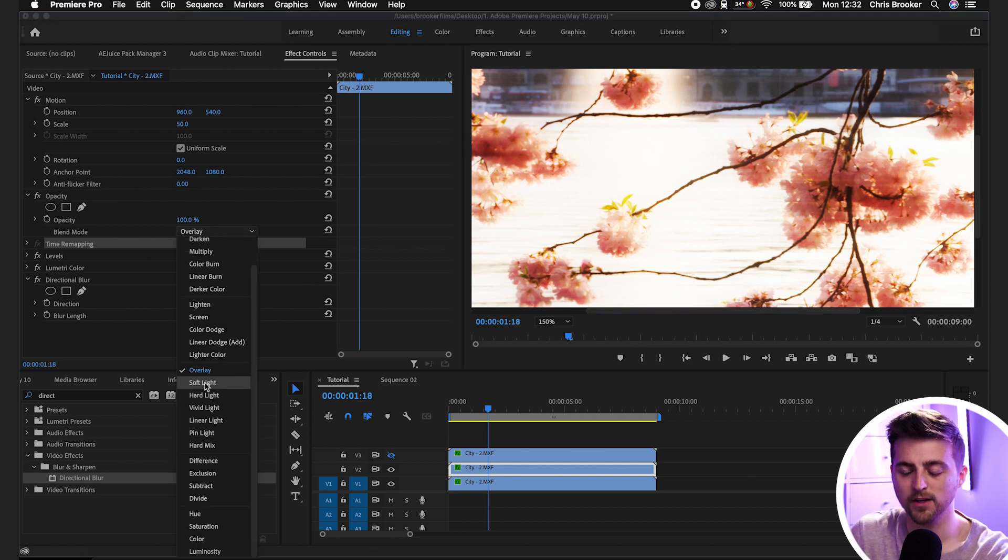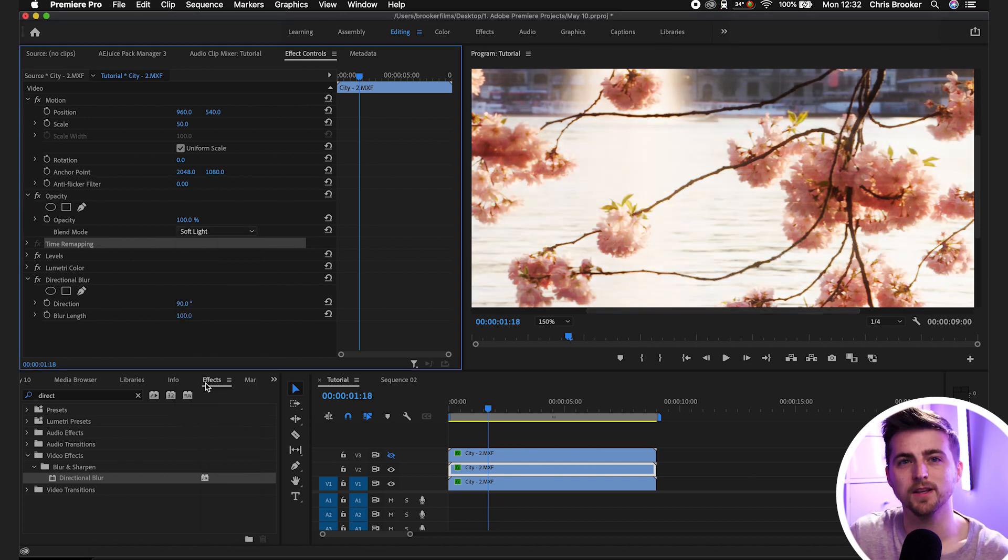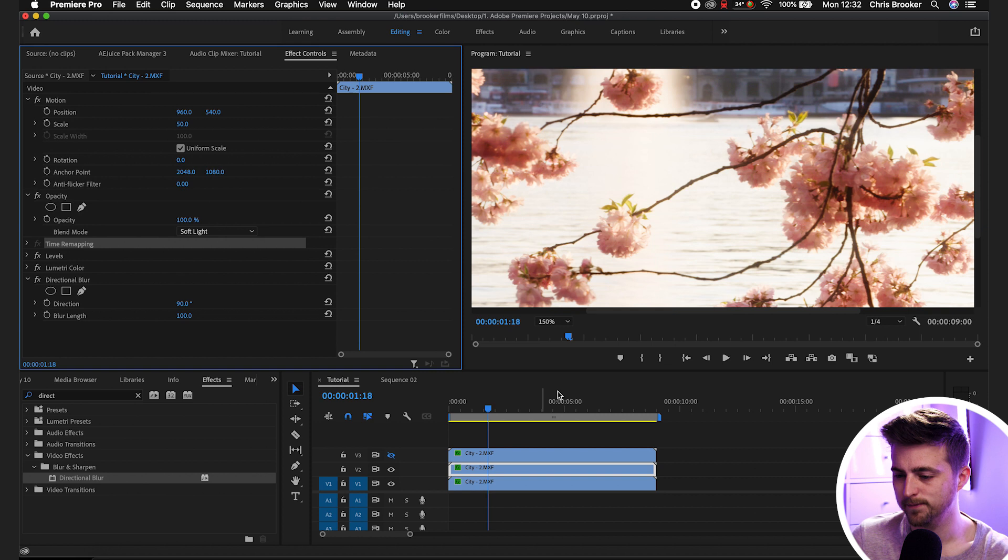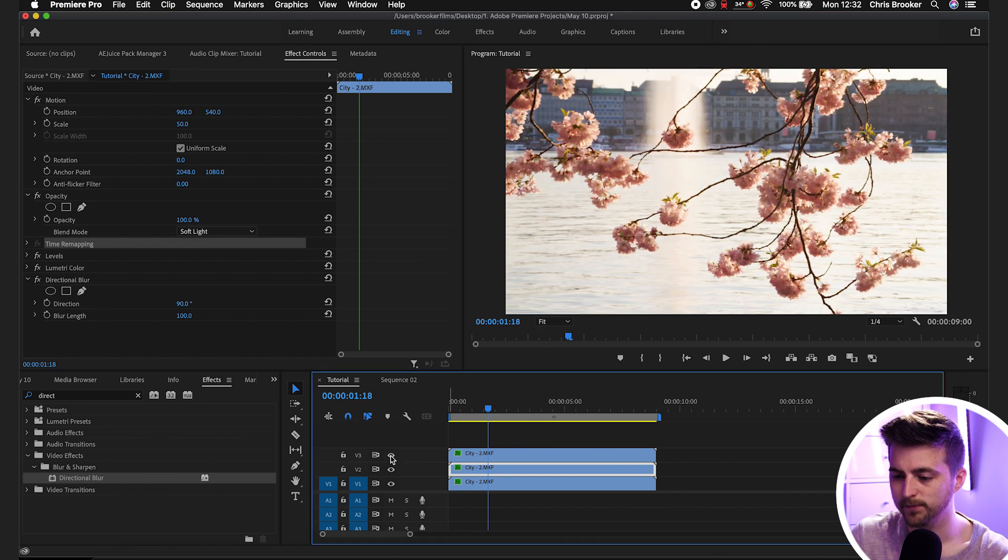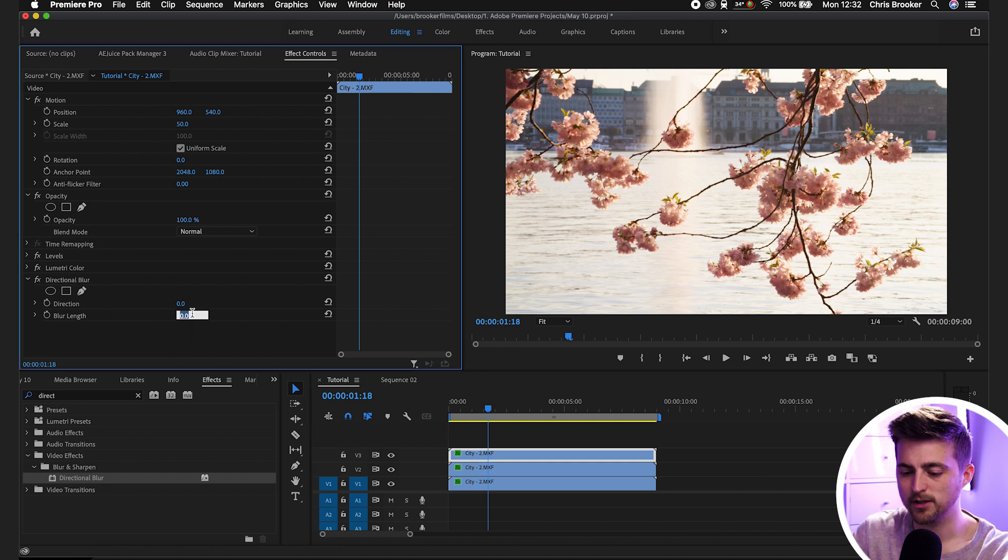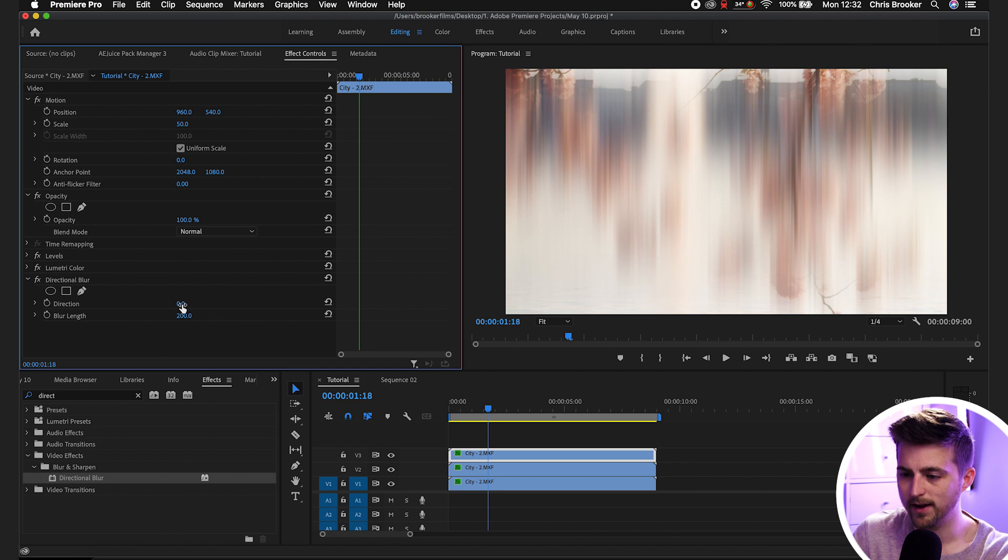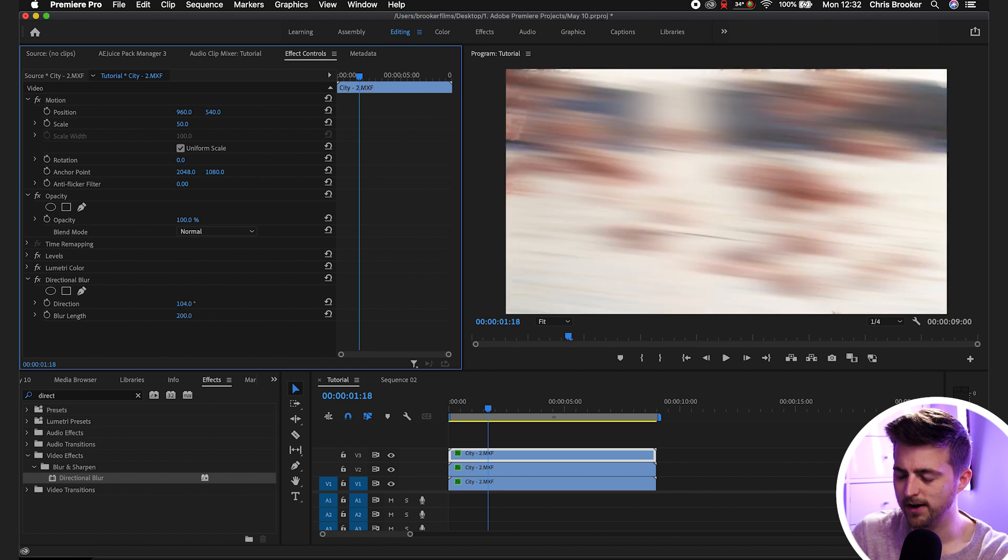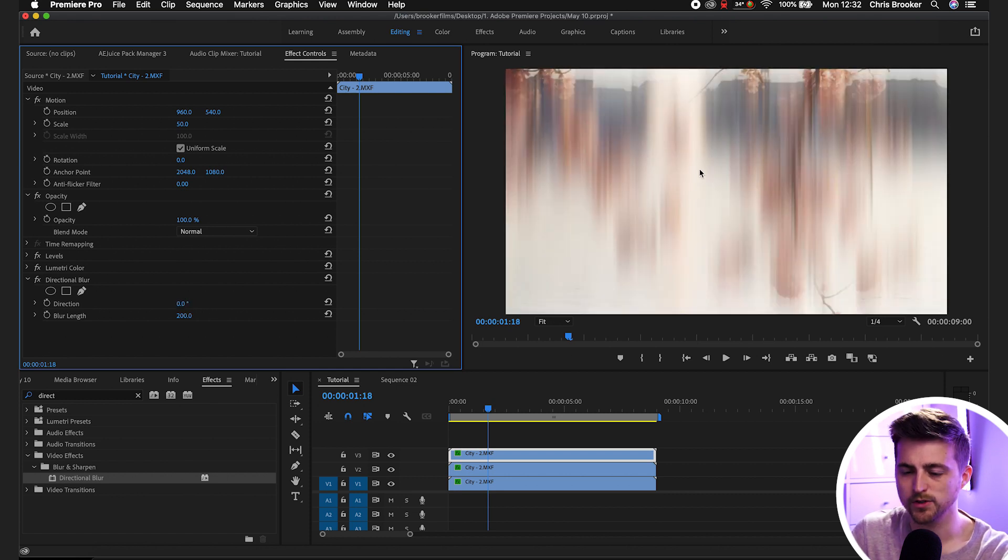But I prefer the look of soft light because it feels a bit more dreamy in this example. So we'll go back up to fit and then we'll go on to our top layer. We'll go into directional blur and we'll pull the blur length up to let's go 200 this time. You can either move the direction around if you want but I'm going to keep it vertical so I'll keep it at zero.